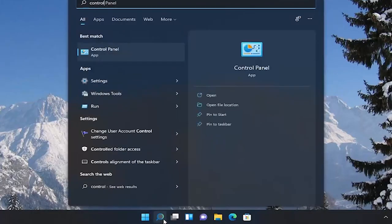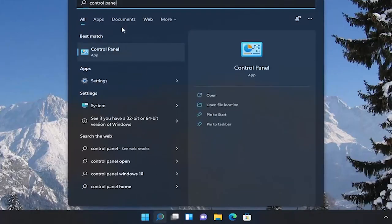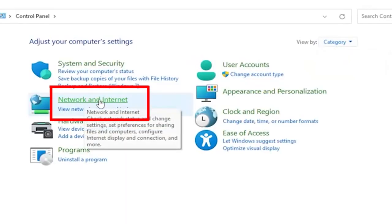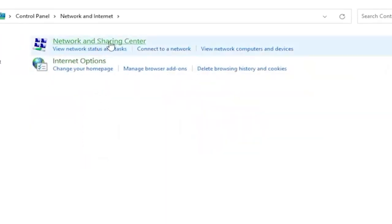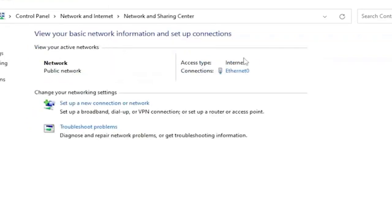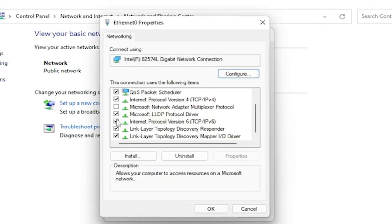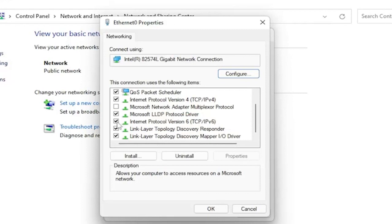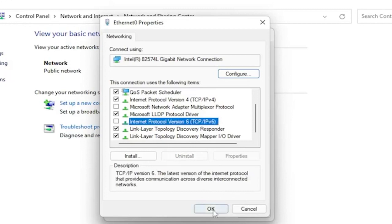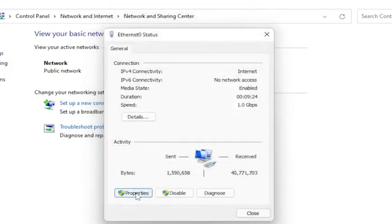Search for Control Panel and click on it to open. Then click on Network and Internet option, and then click on Network and Sharing Center. Then click on the hyperlink under internet connection. In the next window click on Properties. Here find Internet Protocol Version 6 (IPv6) and click on the box to uncheck it. Click OK to save the changes.